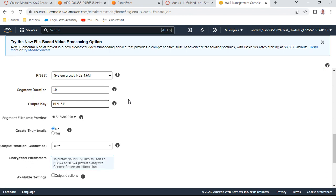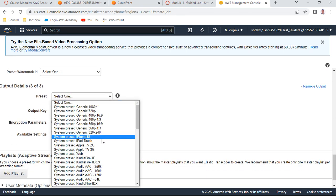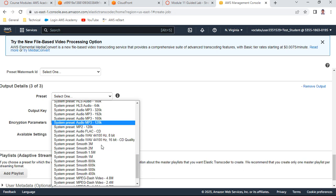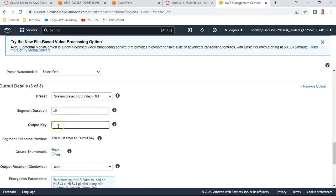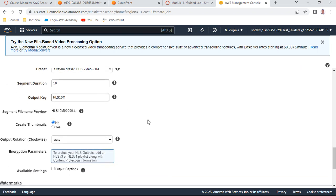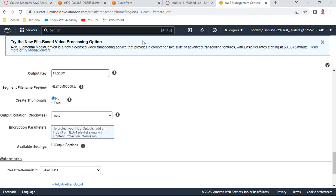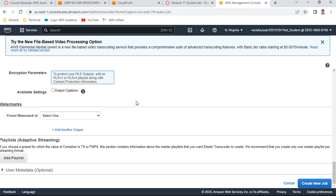Add one more output. Select preset 'HLS 1M', segment duration 10, and output key as '10m'. Set 'Create Thumbnails' to No. Do not create the job yet - we need a few more steps to add the playlist.